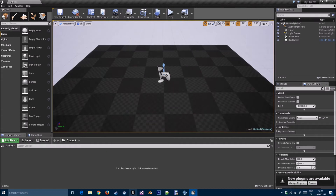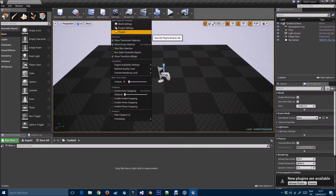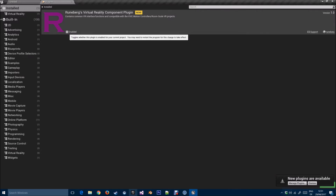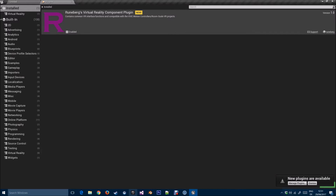Once you're in the Unreal editor, go to Settings > Plugins. If you've downloaded the plugin from the marketplace, you should have it installed under VR — just enable it. Unfortunately, as of this recording, the marketplace version is still version 1.0. You need version 2.0 to follow along with this tutorial.